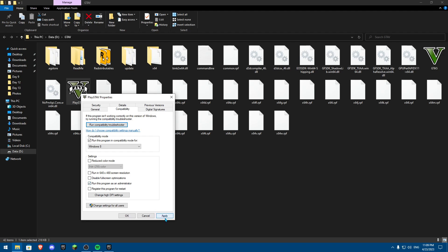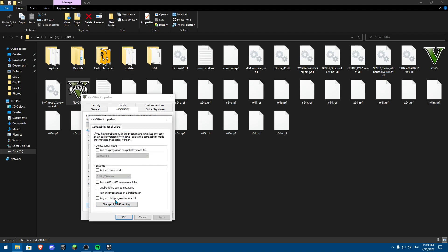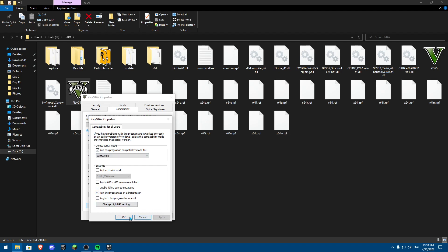Once you have this, you're going to click apply and then change the settings for all users and just make sure you do it again. Run this program as an administrator and click on okay.